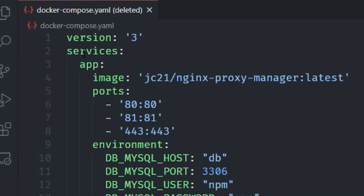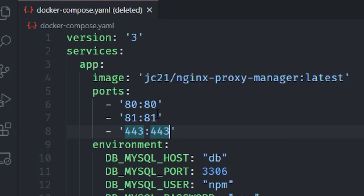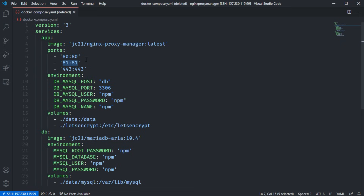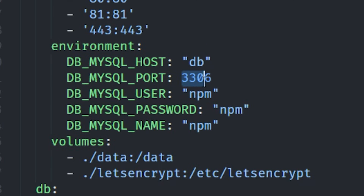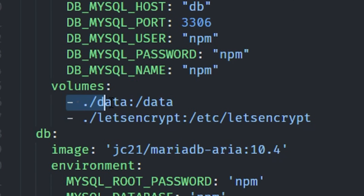We start with version 3 and add two services. The first service is called 'app' and runs the main Nginx Proxy Manager image maintained by jc21. It exposes three ports: 80, 81, and 443. Ports 80 and 443 are for HTTP and HTTPS, and port 81 is for the web interface — though you could change that if you prefer. We also need to specify MySQL database environment variables: a MySQL host called 'db' matching our second service name. Don't change the port number, but you can customize the username, password, and database name. We'll also need two persistent volumes: a data folder and a Let's Encrypt folder that stores all SSL certificates.